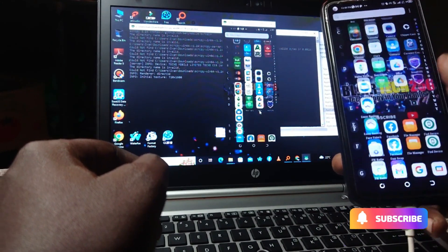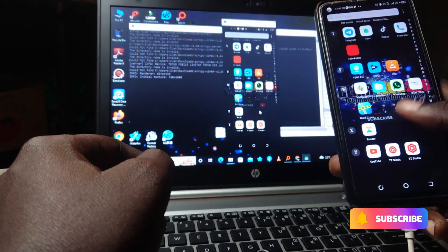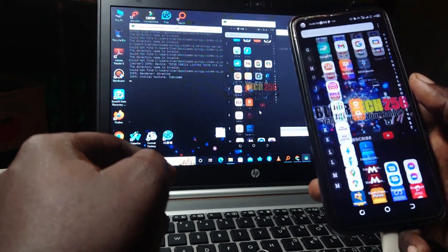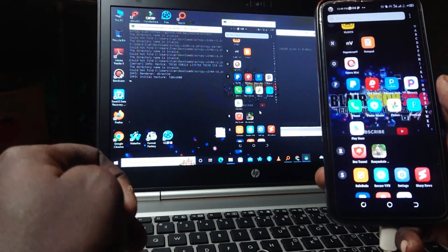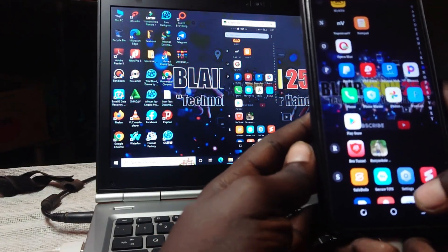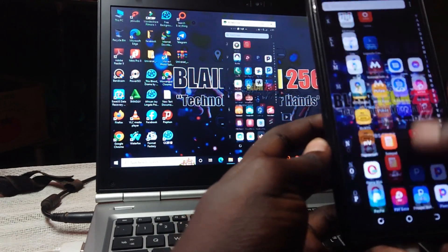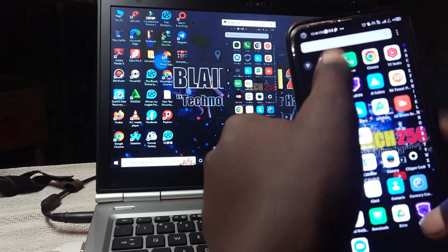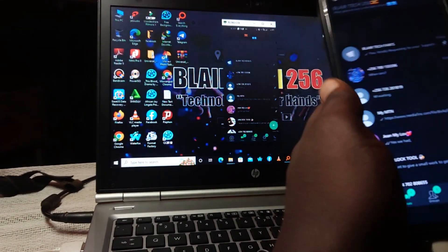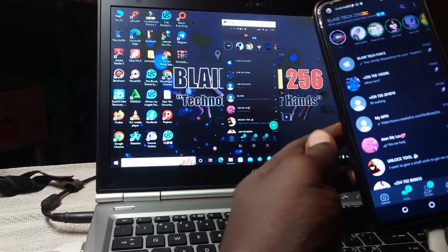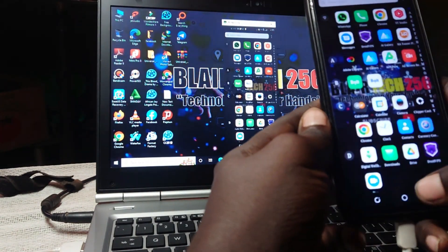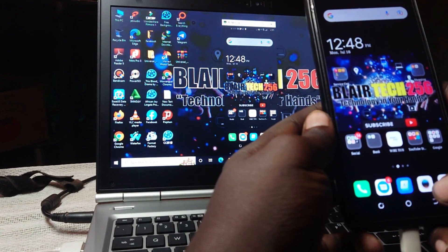You'll be able to screen mirror your phone on your PC, as you can see right there. I can do everything — that's how you screen mirror your phone on your PC. You can go on WhatsApp, you can see everything via the screen mirror, and you can launch anything.